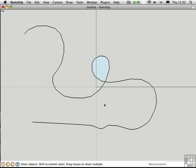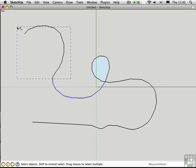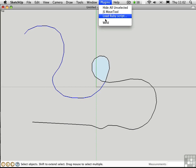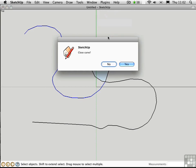I'll select these segments by using a crossing window from right to left, holding down the Shift key and doing it again. I'll go to the Plugins menu and choose Weld. We have the option to close the curve and I'll say No.